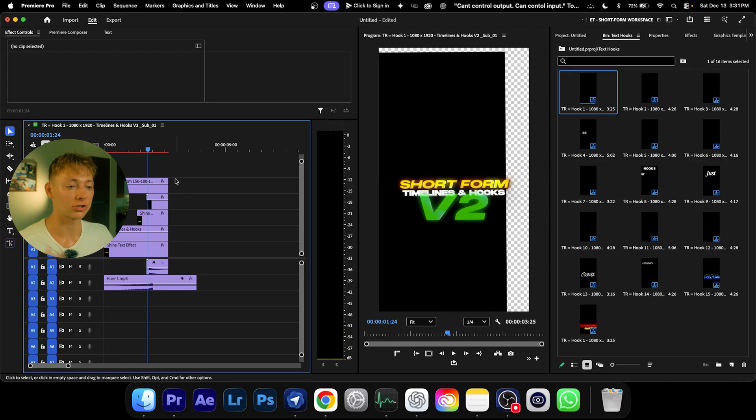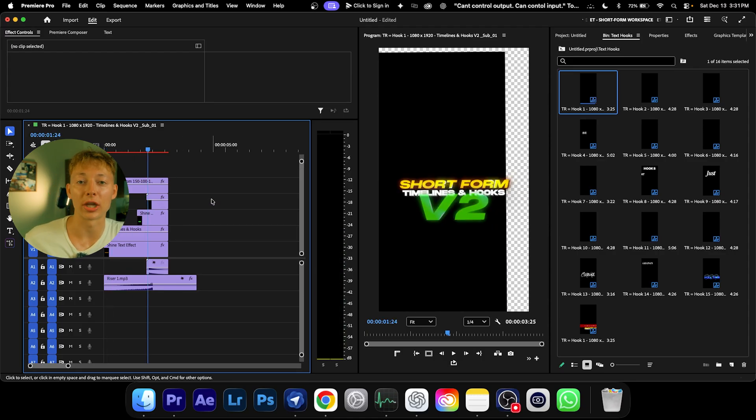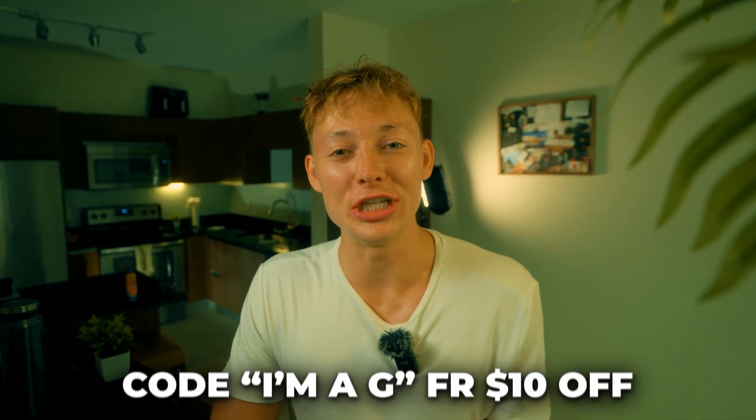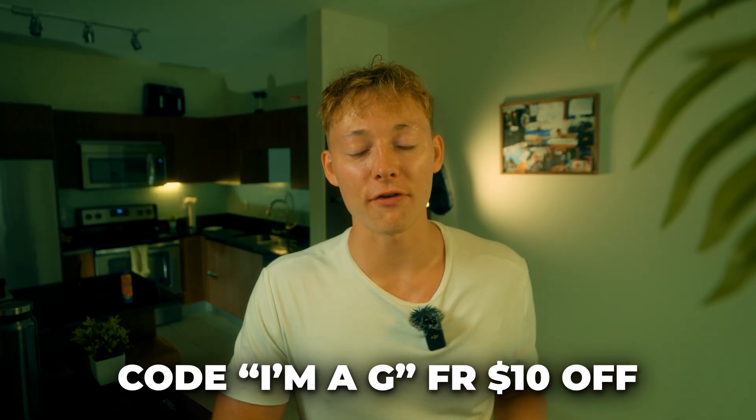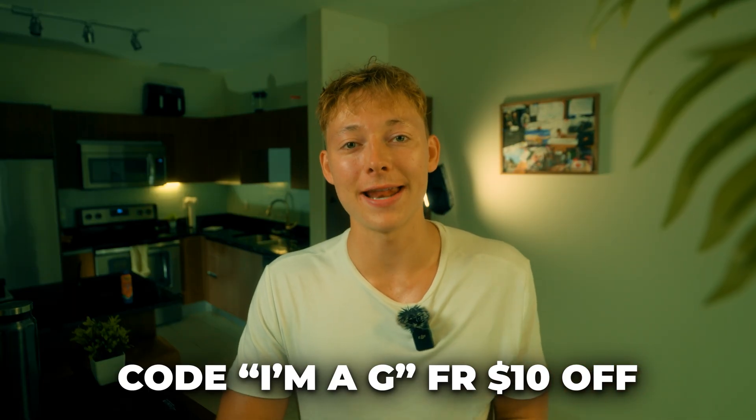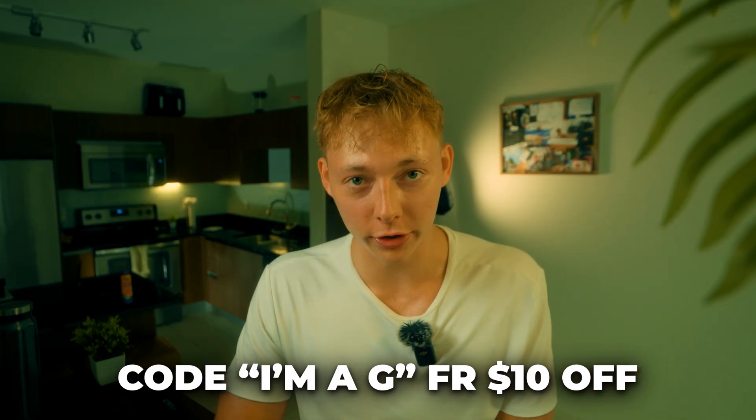Now you have the exact hooks that are just drag and drop. Because you guys grabbed the pack and are absolute top Gs to save yourself so much time, I'm actually going to give you a ten dollar off discount code that you can use on any of my other packs. If you use the code 'I Am A G', it'll save you ten dollars off on your next editing pack order. Make sure to use that.